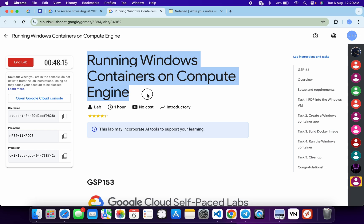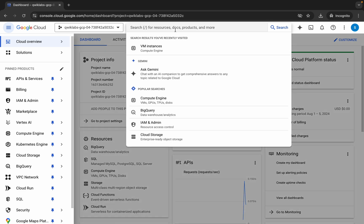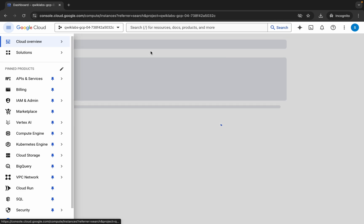Hello guys, welcome back to the channel. This lab is recently updated, so this is an updated solution for this lab. In this video I'm going to show you the simplest way to complete this lab. First of all, log into your credentials and once done with that, come back over here and search for the VM instance and click over here.